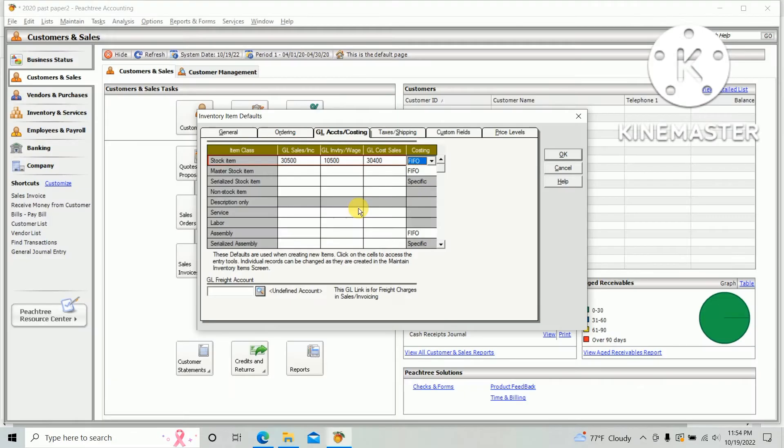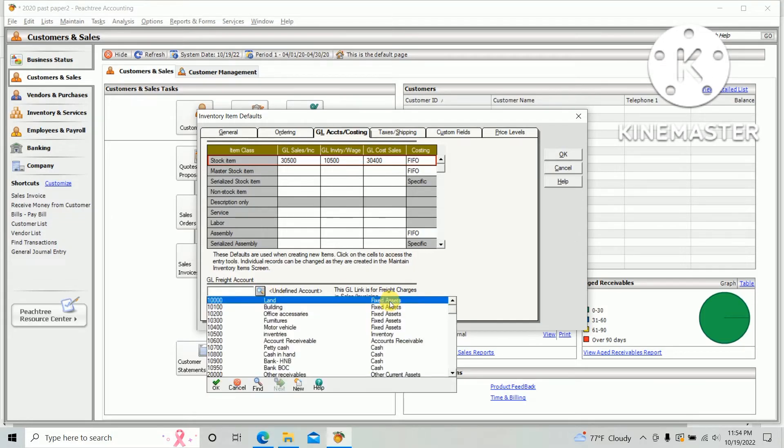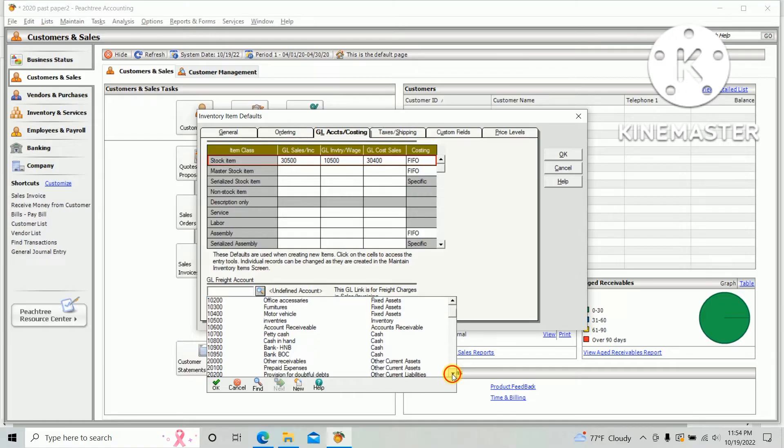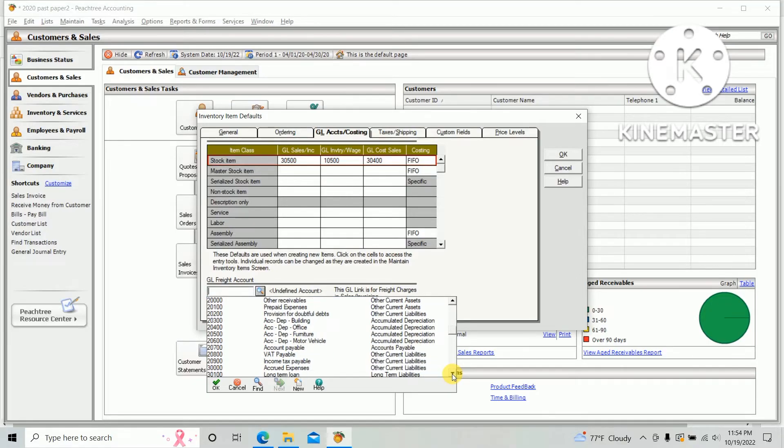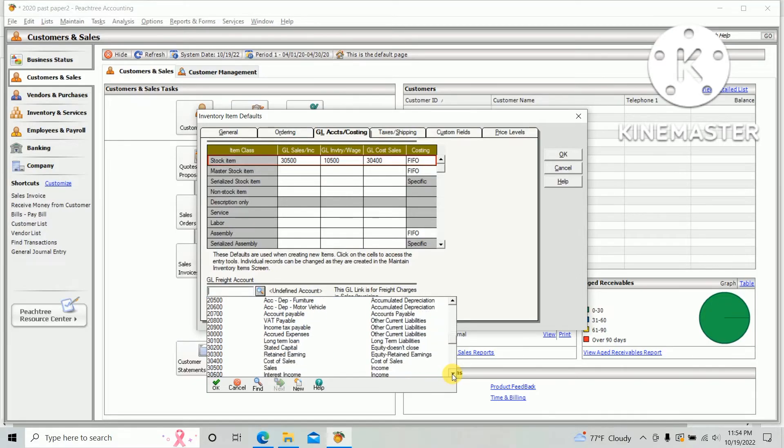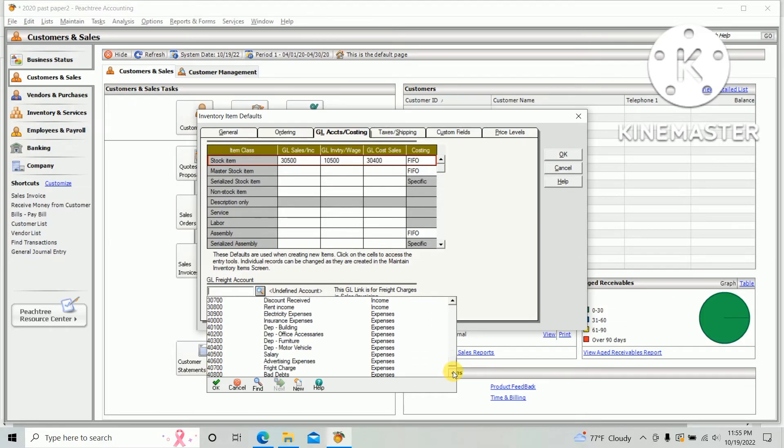Next, you need to select GL for flight account. There is a flight charge ledger. When we create the chart of accounts, we have created the flight charge chart of account.